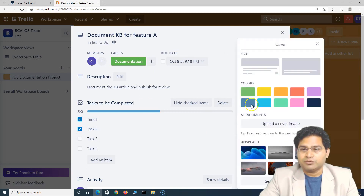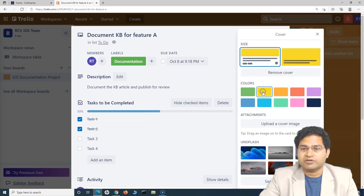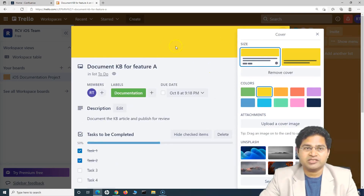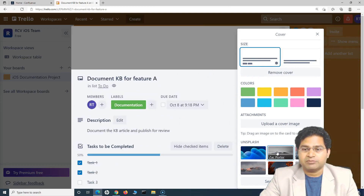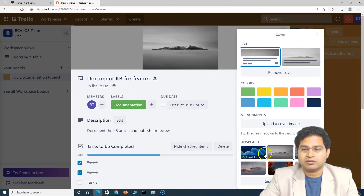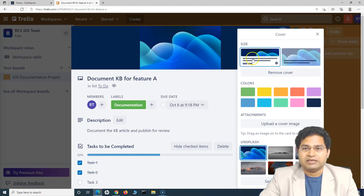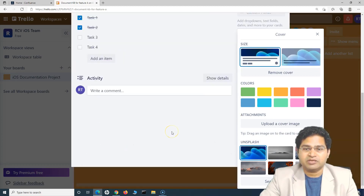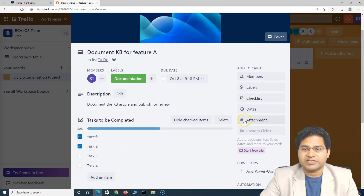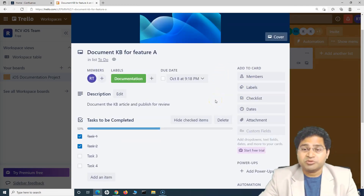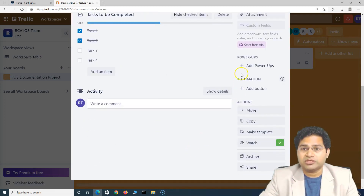Then in the Cover option, you can change the cover image of this particular task — select from available options and it will update the cover for this task. These are some of the options available at the task level within Trello.